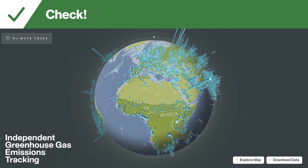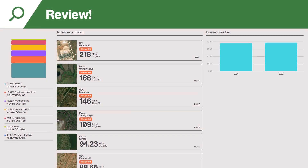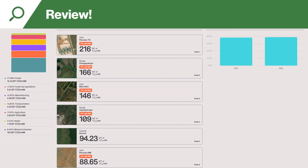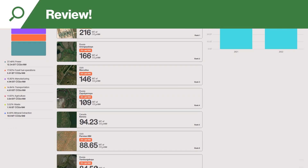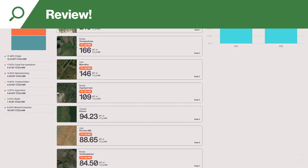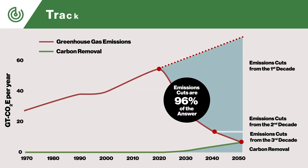Review the ranked list of the biggest emitting sources in your country and make decisions based on the highest impact actions. Track the effectiveness of greenhouse gas reduction policies and progress towards net zero targets.